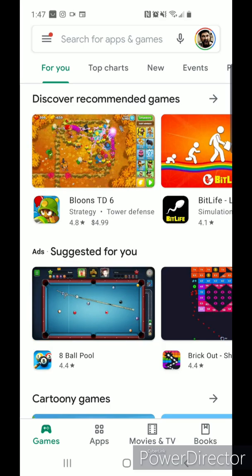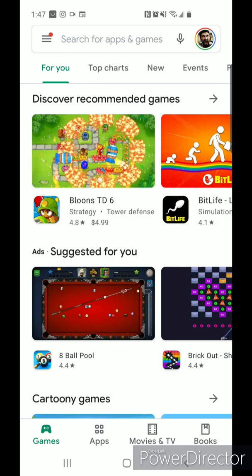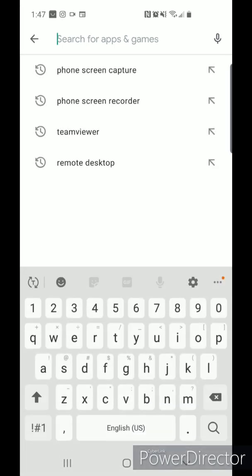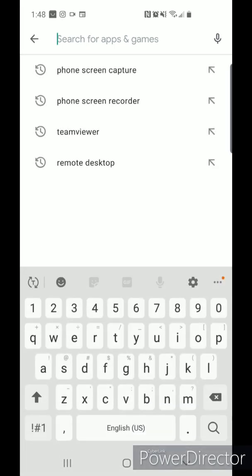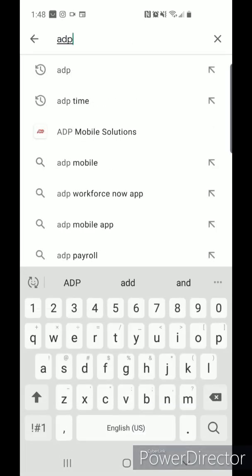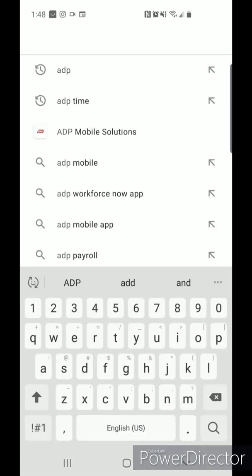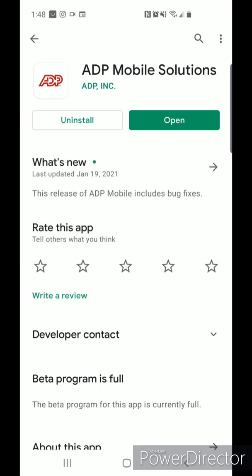Now that your account is created, go to your Apple or Android device store and download ADP Mobile Solutions. As you can see here, the symbol is red with a white background, and make sure that you have the correct application for there are other ones. I already have it installed, so we are going to click open.